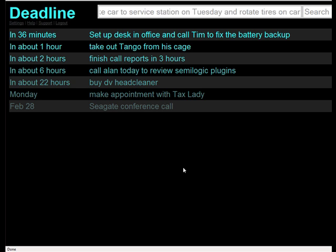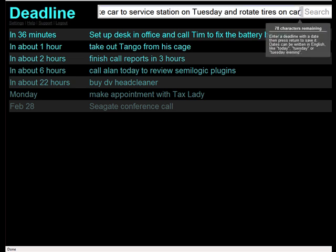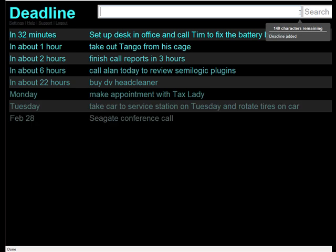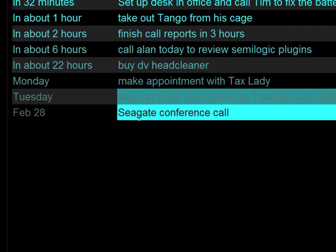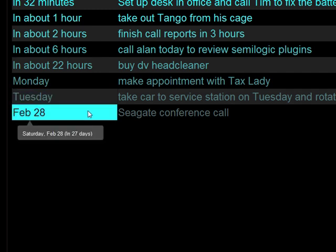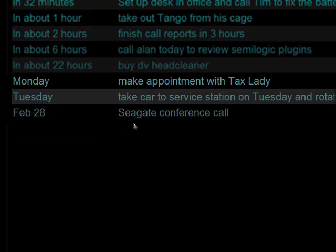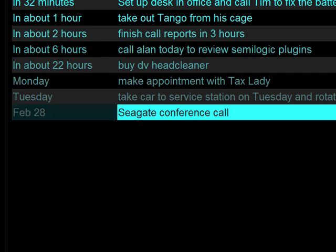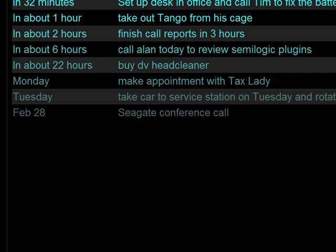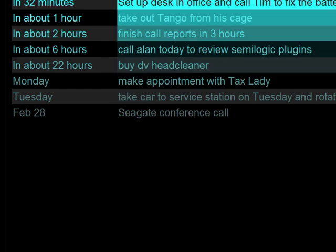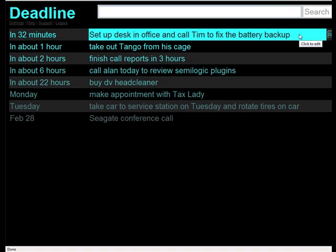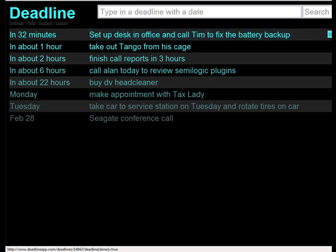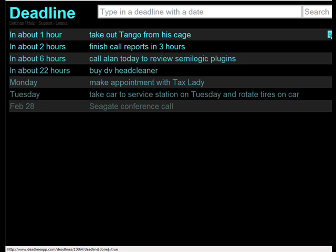Now I don't have to put an exact date. In this entry, I'm going to say "take car to service station on Tuesday and rotate tires on car." When I hit enter, notice that this fell in on Tuesday, February 3rd, in two days before the Seagate conference call on February 28th. On every entry, you can hit delay, delete, or done. I just did this with my friend Tim, so I'm going to say that it's done. And notice it's off my deadline list.